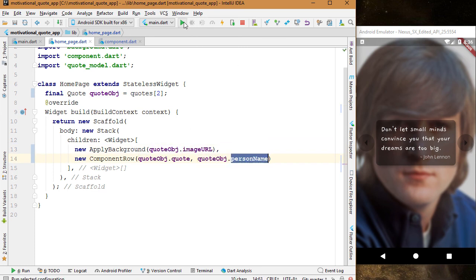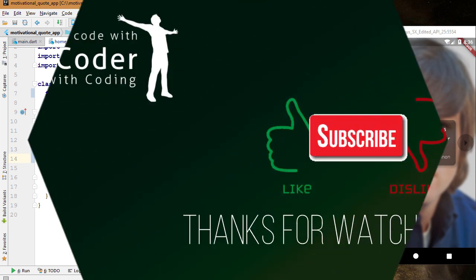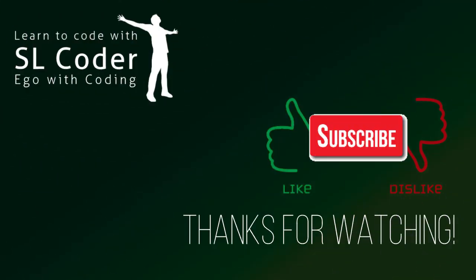That's all we have to do in this video. Please let me know your thoughts — I want to know if the way I'm explaining things is good so I can improve. If it is, press the like button and subscribe. Thanks for watching!